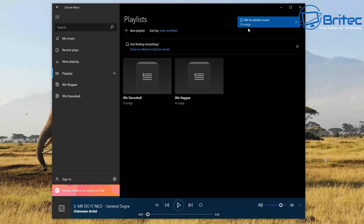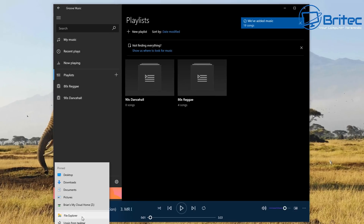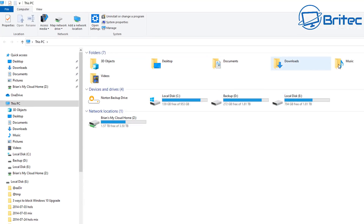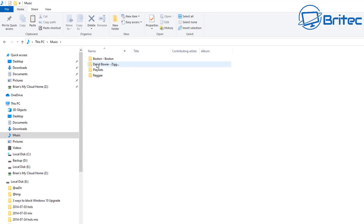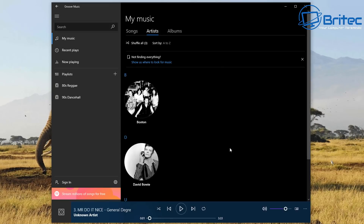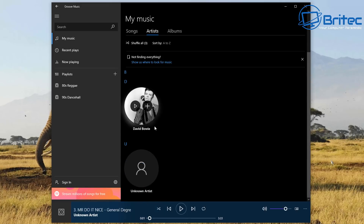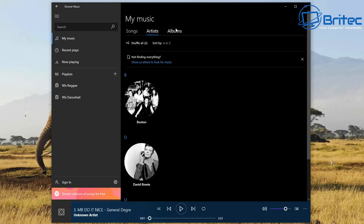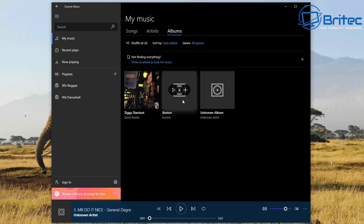Any time you add music into your Music folder it will automatically be detected by Groove Music and added to the list. I've just added some more albums and you can see they've now been detected by Groove Music. Going back to My Music, you can see they've been added and it's starting to add fan art as well. For more popular artists it may recognize them, but some lesser-known artists like reggae artists it might not find.